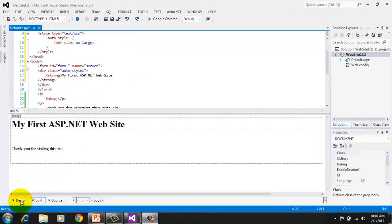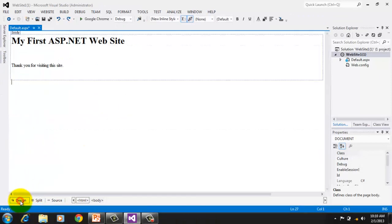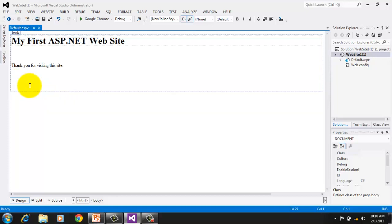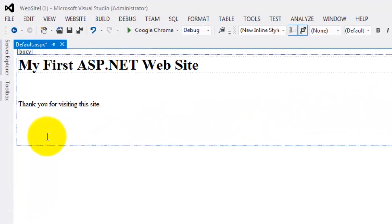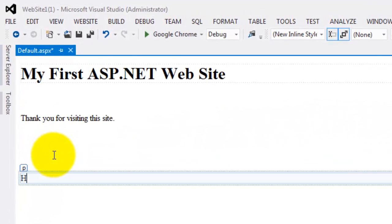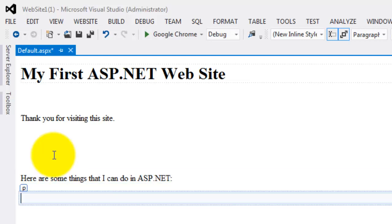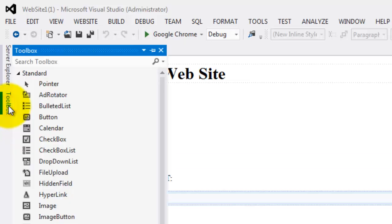Click the design tab for us to take advantage of a bigger area in the screen. Click on the line below the last text and press enter. Type here are some things that I can do in ASP.NET colon enter again.